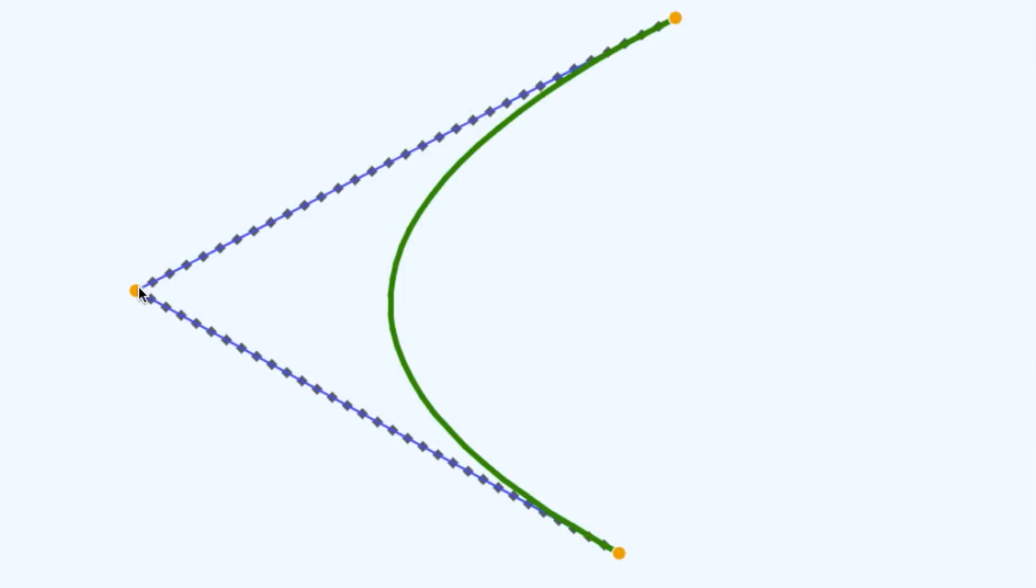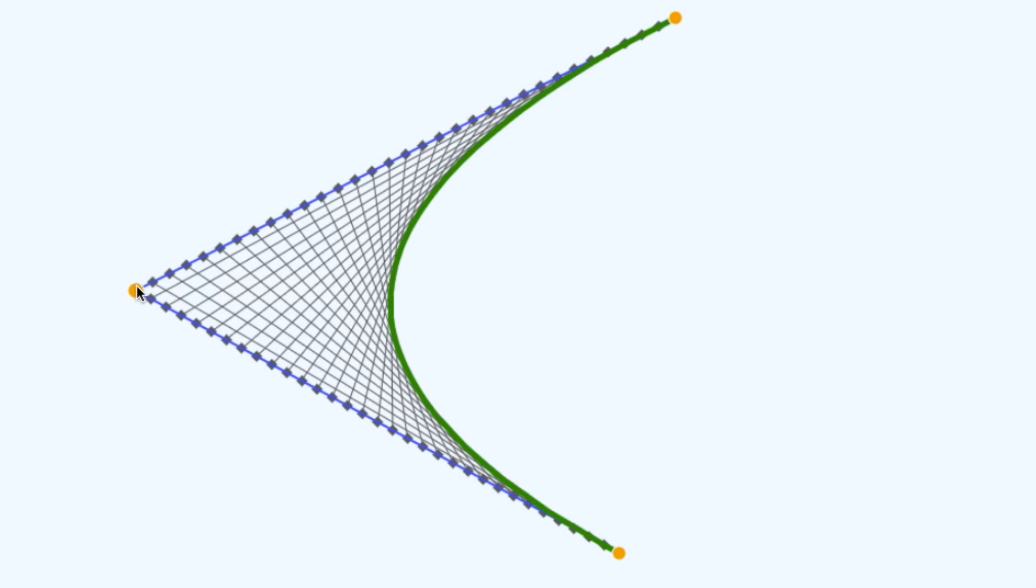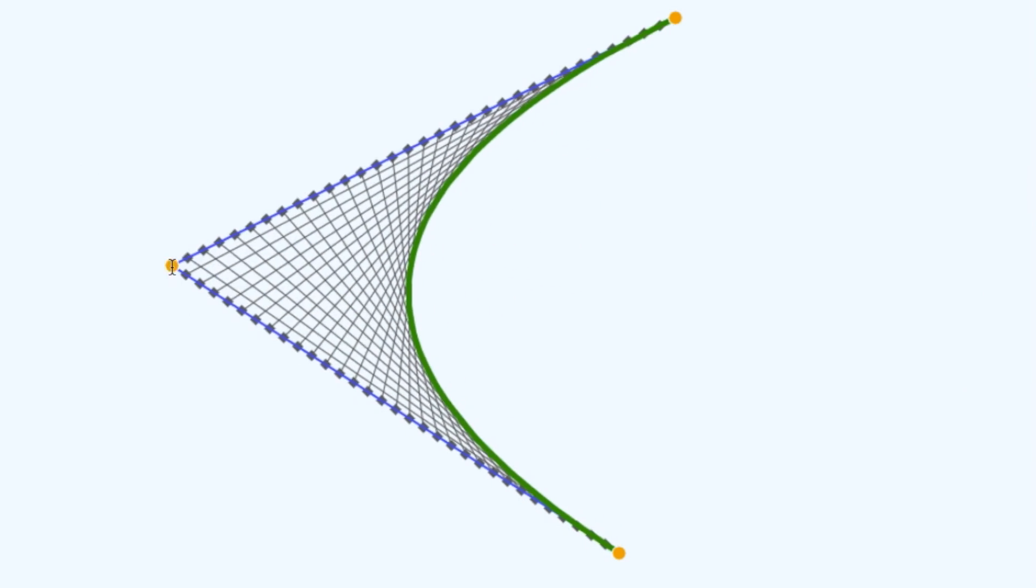To gain some intuition, let's go back to the interactive that we used to kick this all off. So here's my string art construction with a bunch of lines.